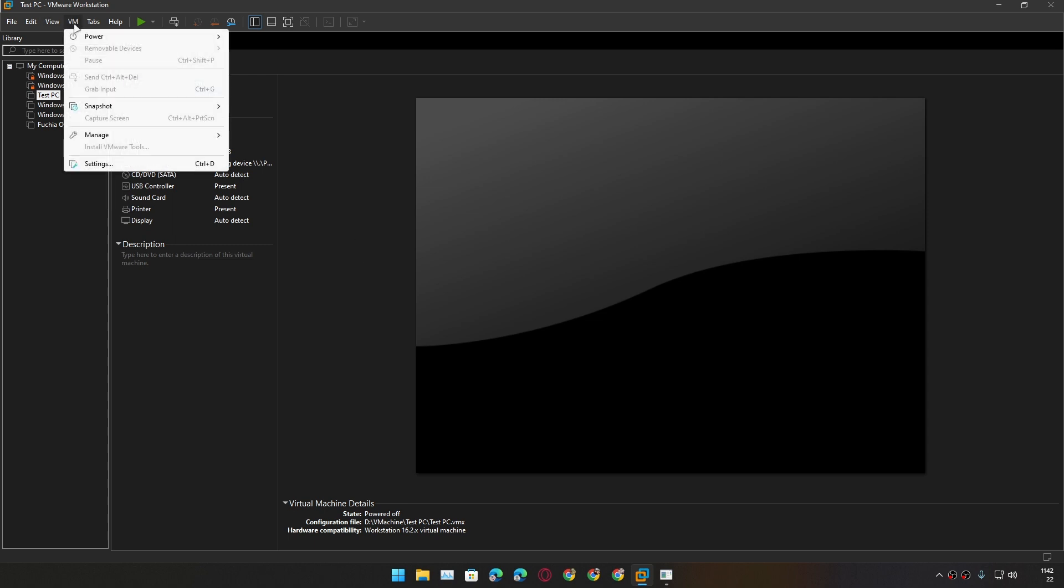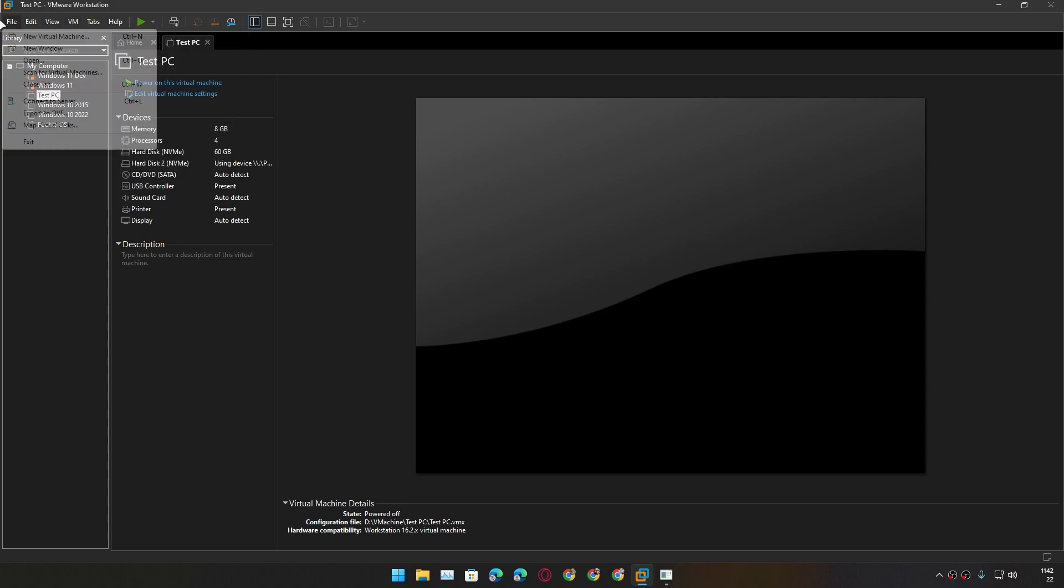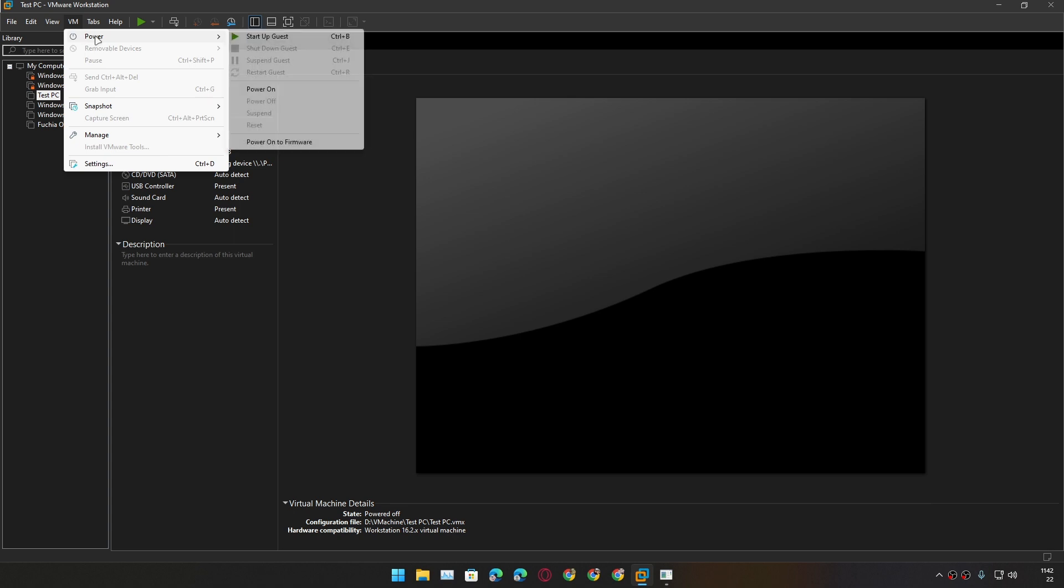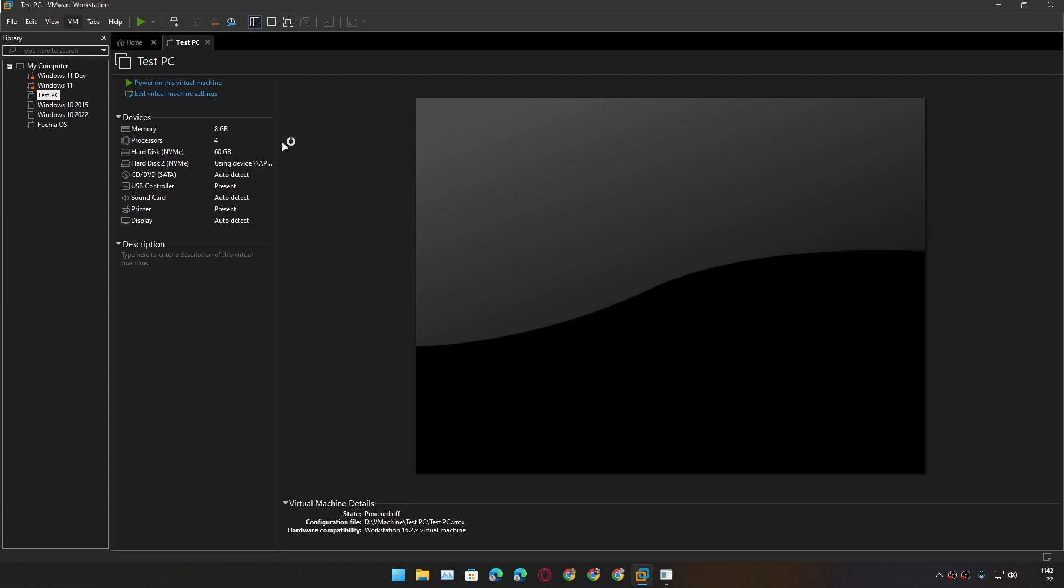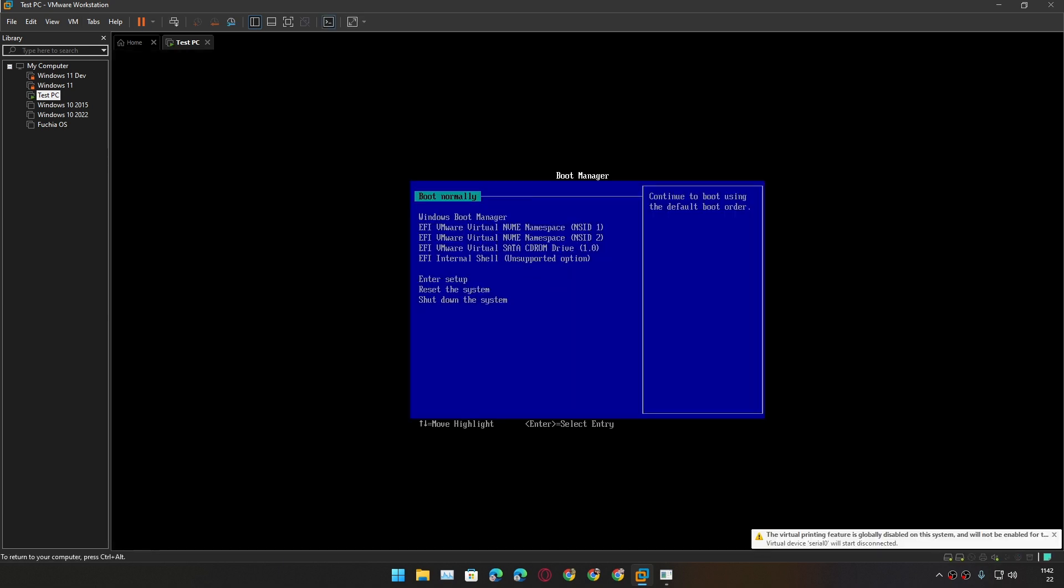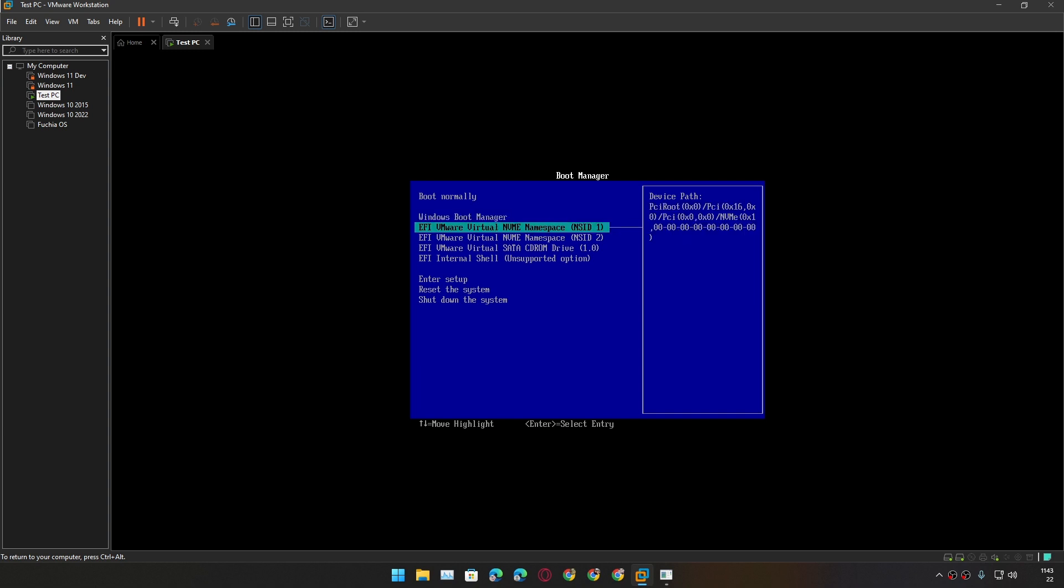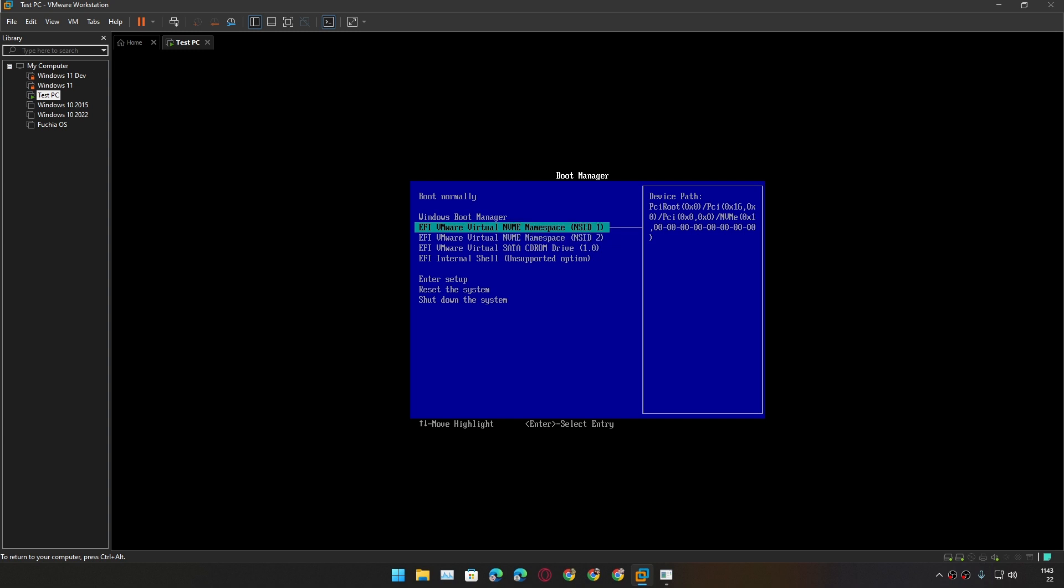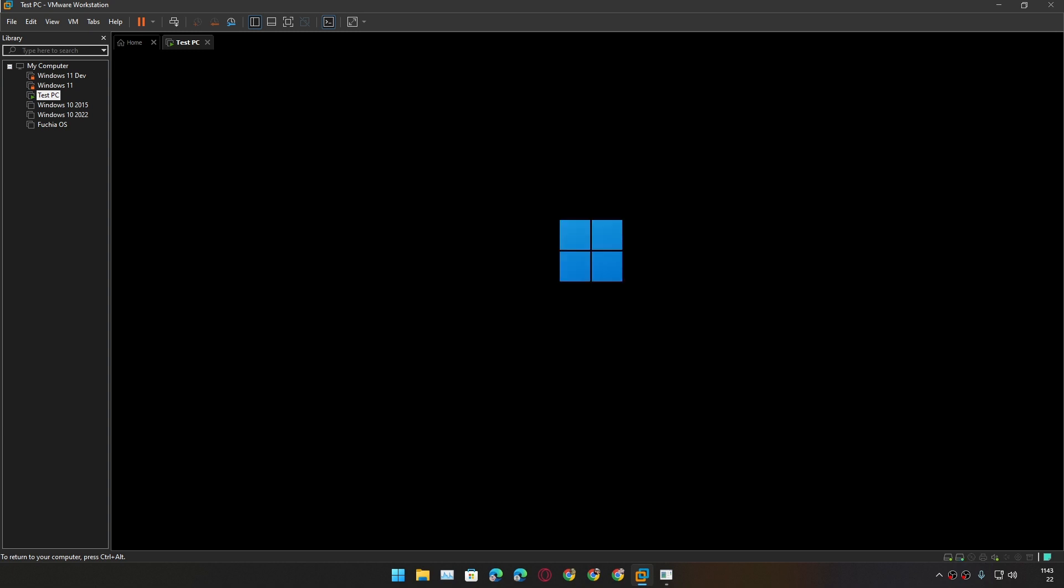Now we need to click on VM option at the top menu bar, and from here Power and Power On to Firmware. Click on that. Now it will take you to the boot manager. Now in here we need to guess which one is our USB drive. Straightforward. I know it's the NVMe Namespace NSID 2, because the first one is the virtual disk that I have created for this, and the second one is the physical USB drive that we just added. So we're going to select that second NVMe and I'm going to hit OK.